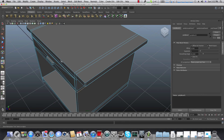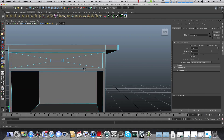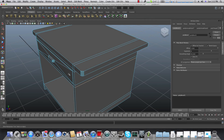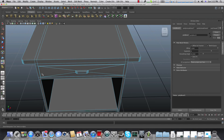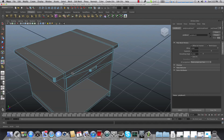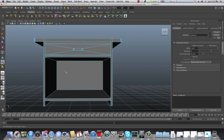Our corners are now beveled. There's a Bevel section that opens automatically after applying Bevel — you can add more segments to make the corners smoother, and you can adjust the offset to make it wider. That looks better — we no longer have sharp corners and it looks much better than before.